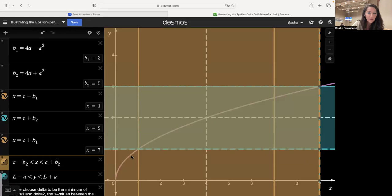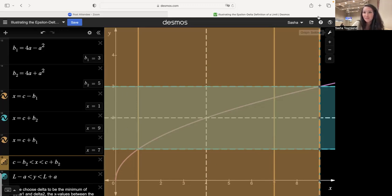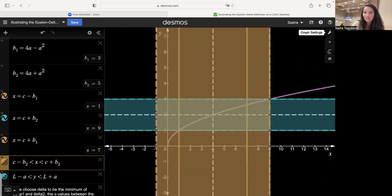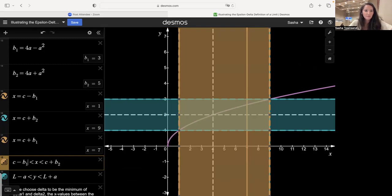If we use the larger delta value instead, notice that some x values outside the interval — say from negative one to one — map to y values that aren't in the interval from zero to three. Those x values over here don't give y values between the two horizontal lines. So we need the minimum of those two delta values.